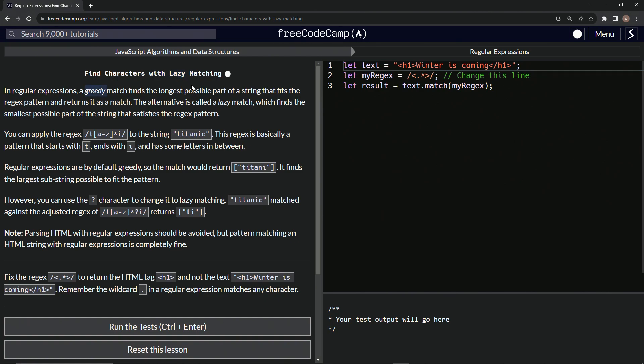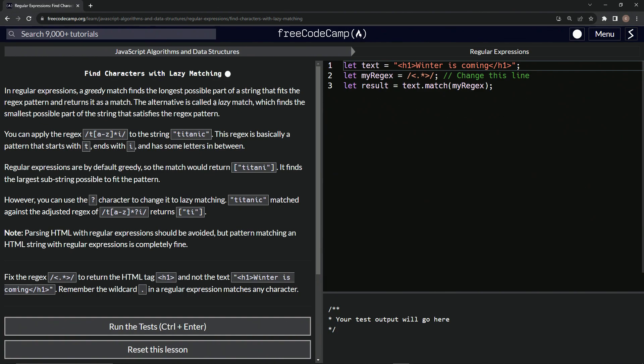Okay, so let's get into it. In regular expressions, an eager match finds the longest possible part of a string that fits the regex pattern and returns it as a match. The alternative is called a reluctant match, which finds the smallest possible part of the string that satisfies the regex pattern.